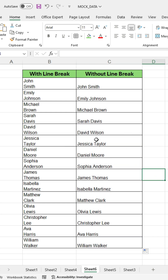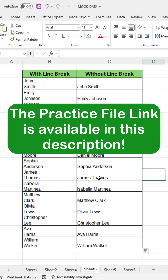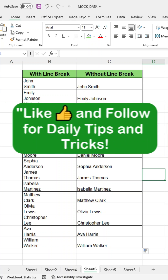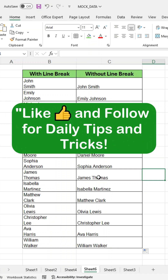Use this method to quickly remove line breaks and clean up your data efficiently. The practice file link is available in the description. If this video is helpful to you, please like and follow for daily tips and tricks.